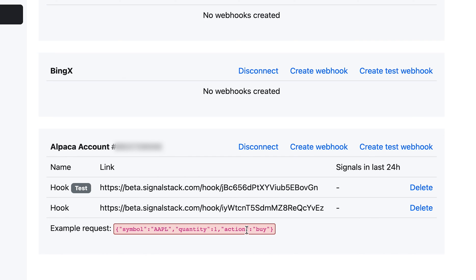Or God forbid, maybe you're not even near a computer. Maybe you're driving or you're in line at a store or something where you can't place an order. And this lets you trade when you can't trade. So that's it. I hope you guys enjoy it. I hope you guys like the product. Give it a shot.